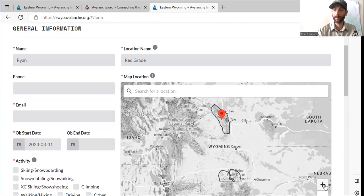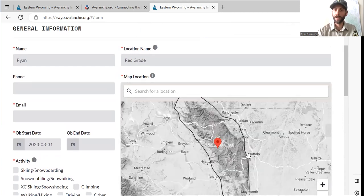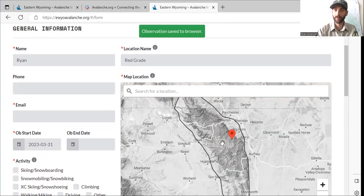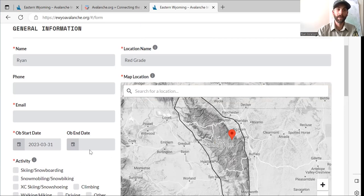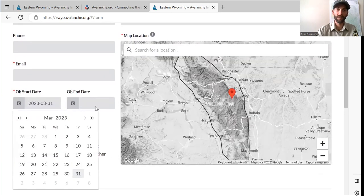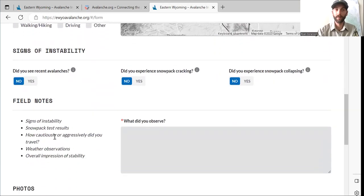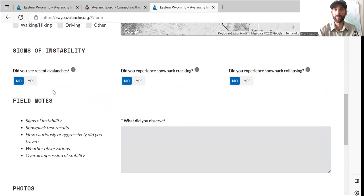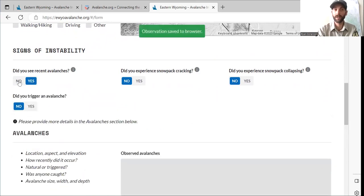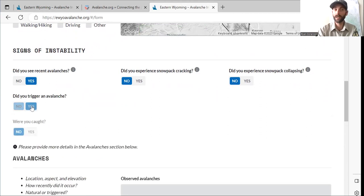You want to put a location name — a drainage or wherever, just needs some sort of name. Then you can click over on the map, zoom in, and click exactly where that observation was. You can put in an observation date and which activity you were doing — skiing, snowmobiling, climbing, etc. Signs of instability is the important stuff. Did we have recent avalanches? Did you trigger that avalanche? Was anyone caught? Yes or no for each.